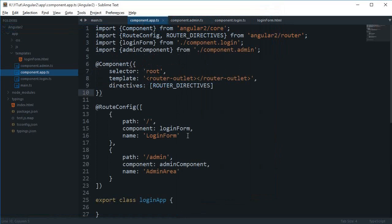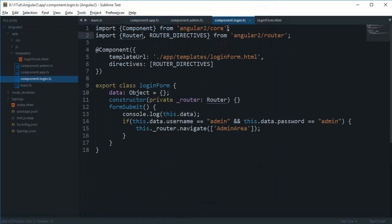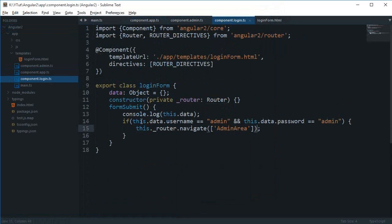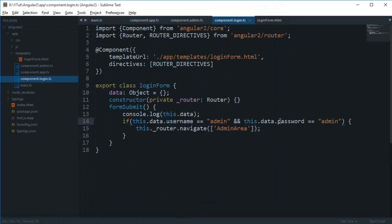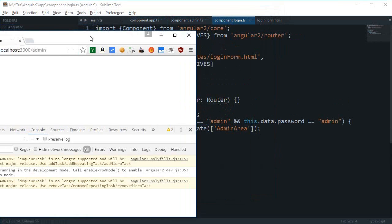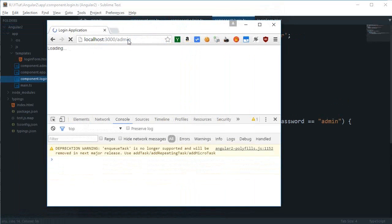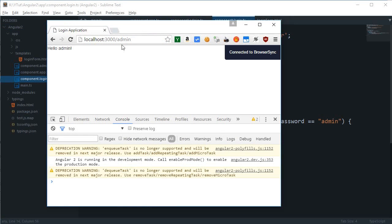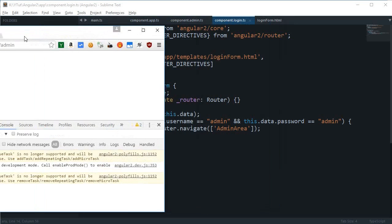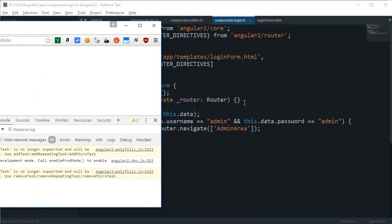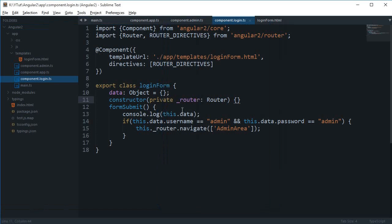In my login component, I'm just redirecting the user to the admin area if the username is admin and password is admin as well. That looks cool, but actually everybody can access this admin area if it loads like this, so we need to create some sort of sessions.